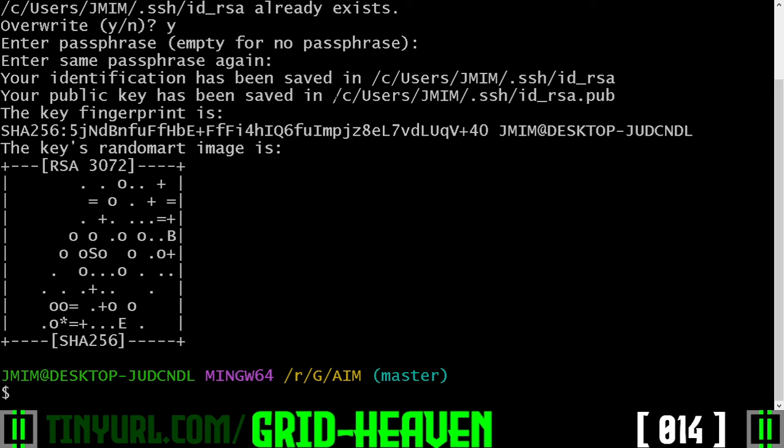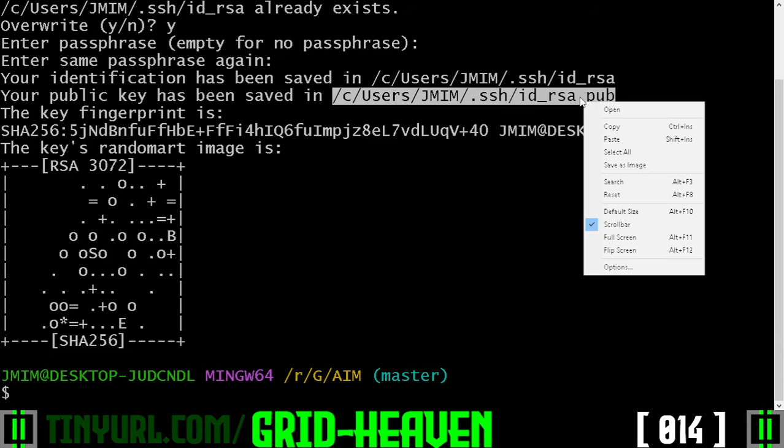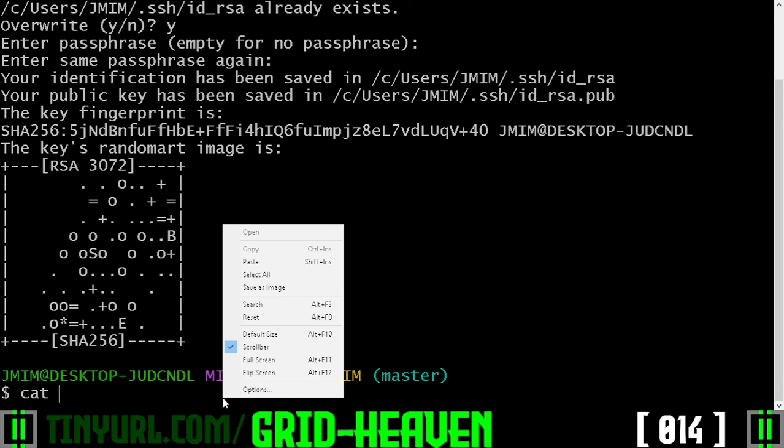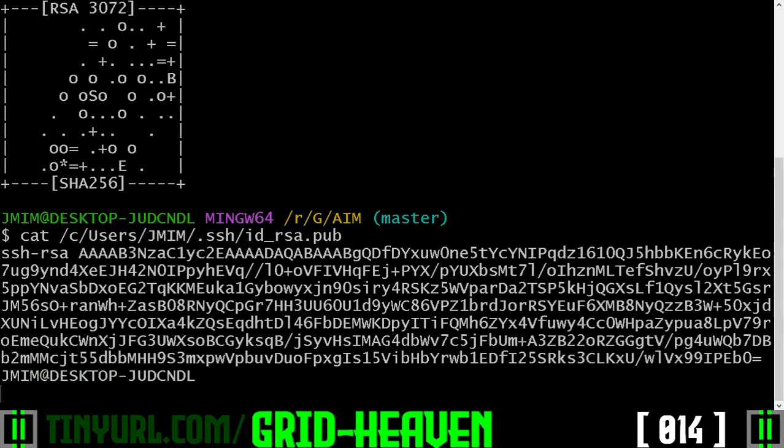Once this shows up, we will take the .pub, the public file, copy it to the clipboard. Over here, we're going to type cat space, right click, paste, hit enter.